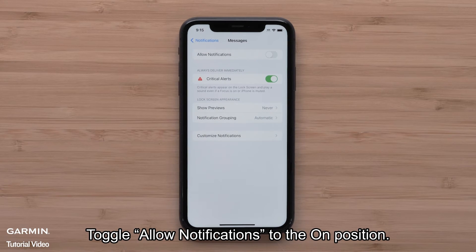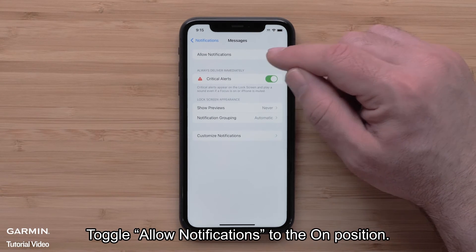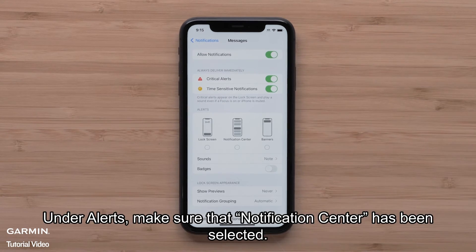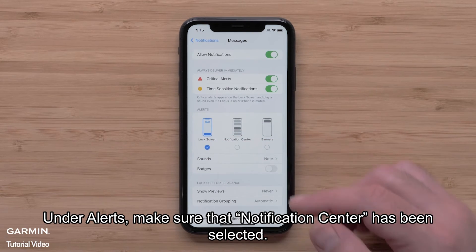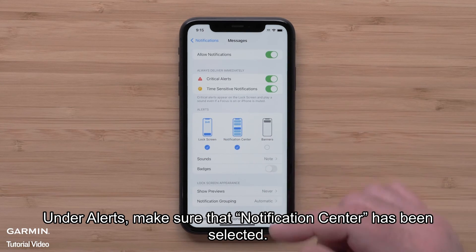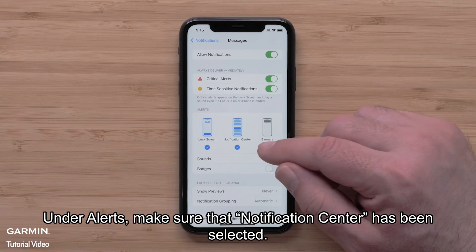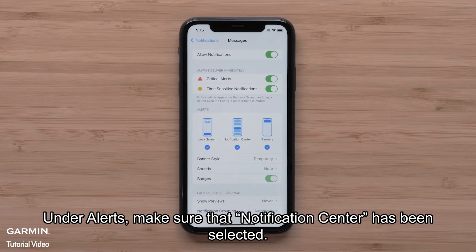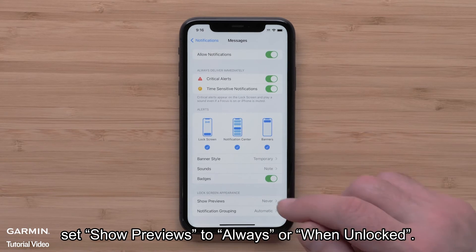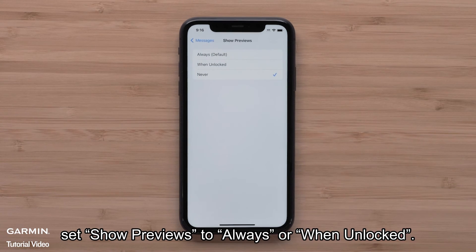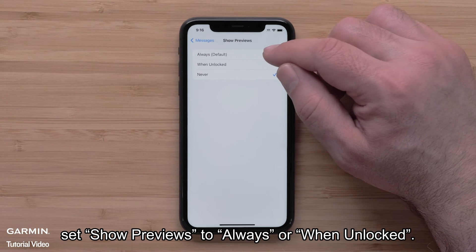Toggle Allow Notifications to the On position. Under Alert, make sure that Notification Center has been selected. Under the Lock Screen Appearance section, set Show Previews to Always or When Unlocked.